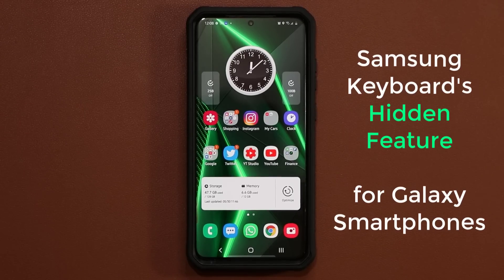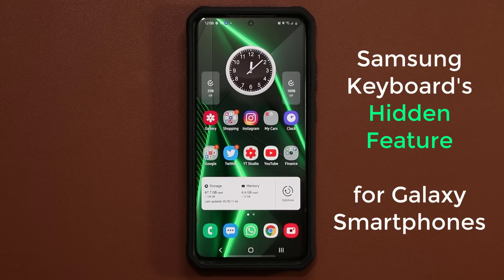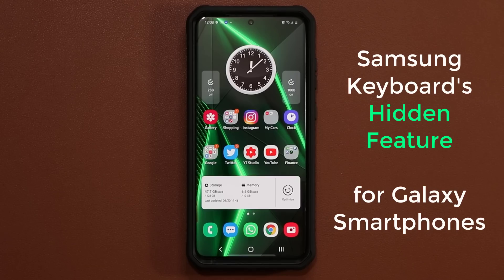Hey guys, Sock here from Socky Tech. In today's video, I'm going to talk about a powerful little hidden feature on your Samsung keyboard. So let's dive in and get started right away.